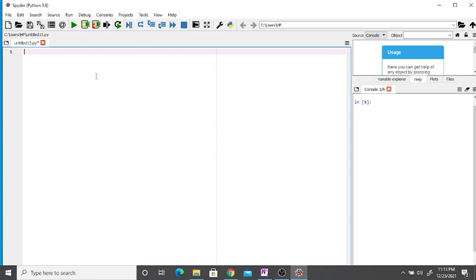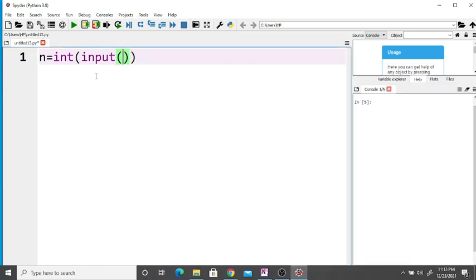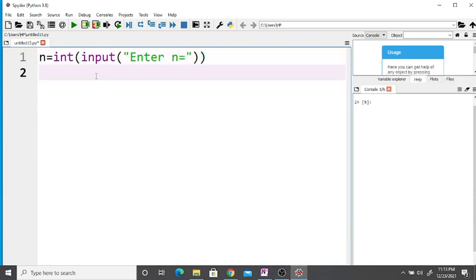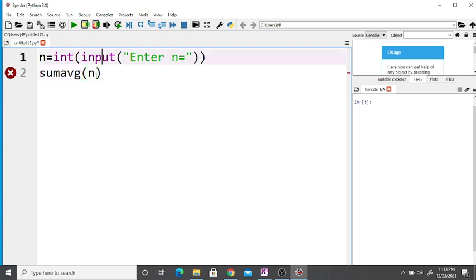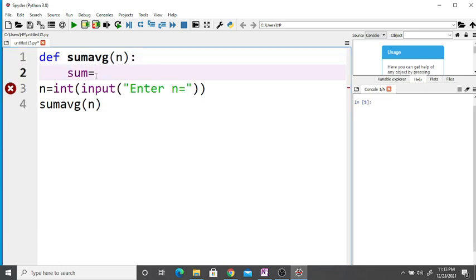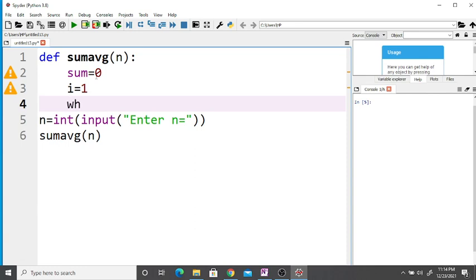First, take n as an integer input from the user: input 'Enter n'. Then define the user-defined function — say sum_average(n). Inside the function, initialize the variable sum equal to 0 and i equal to 1, then use a while loop: while i is less than or equal to n.